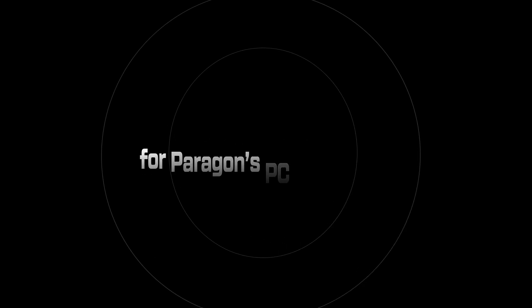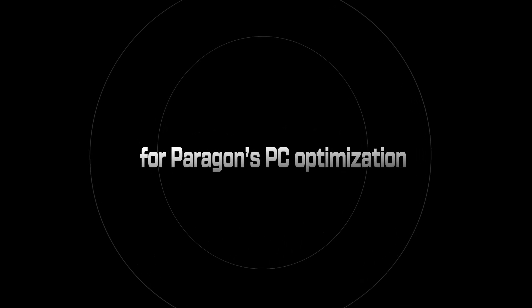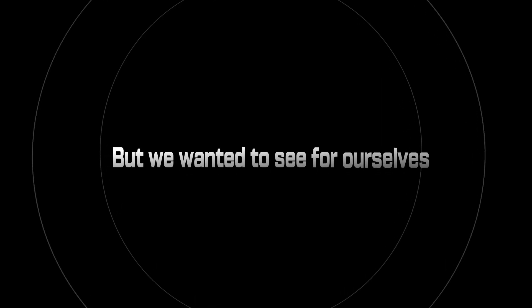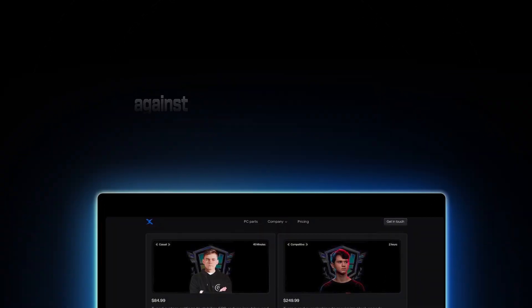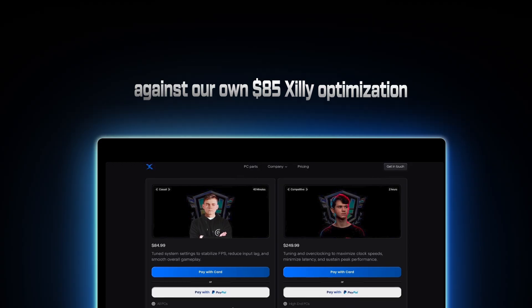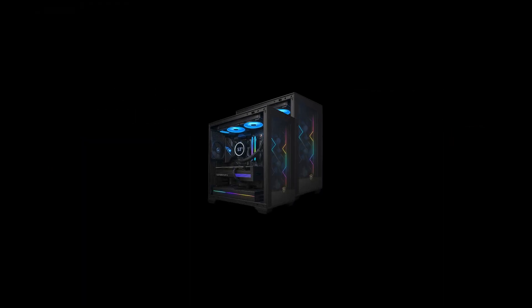We paid $60 for Paragon's PC optimization. They say it boosts FPS, drops the lag, and makes your system run like new. But we wanted to see for ourselves, so we tested it head-to-head against our own $85 Zilli optimization. Same games, same rig, no bias, just results.